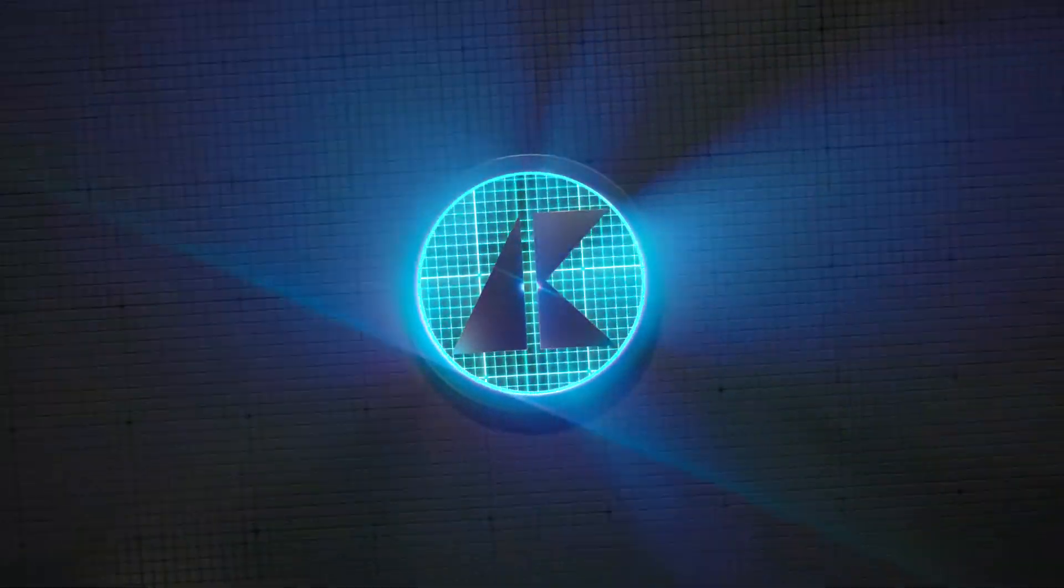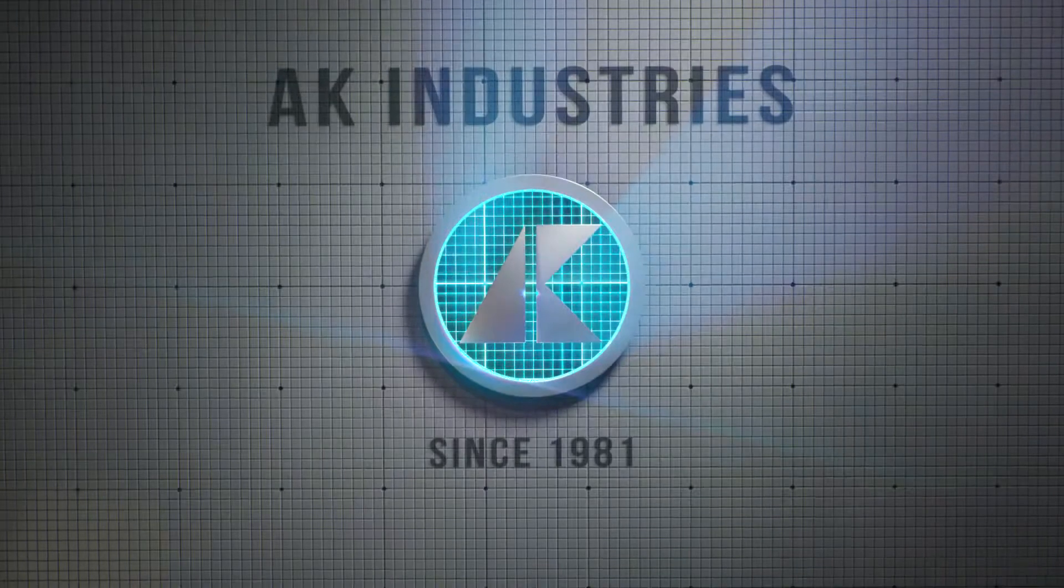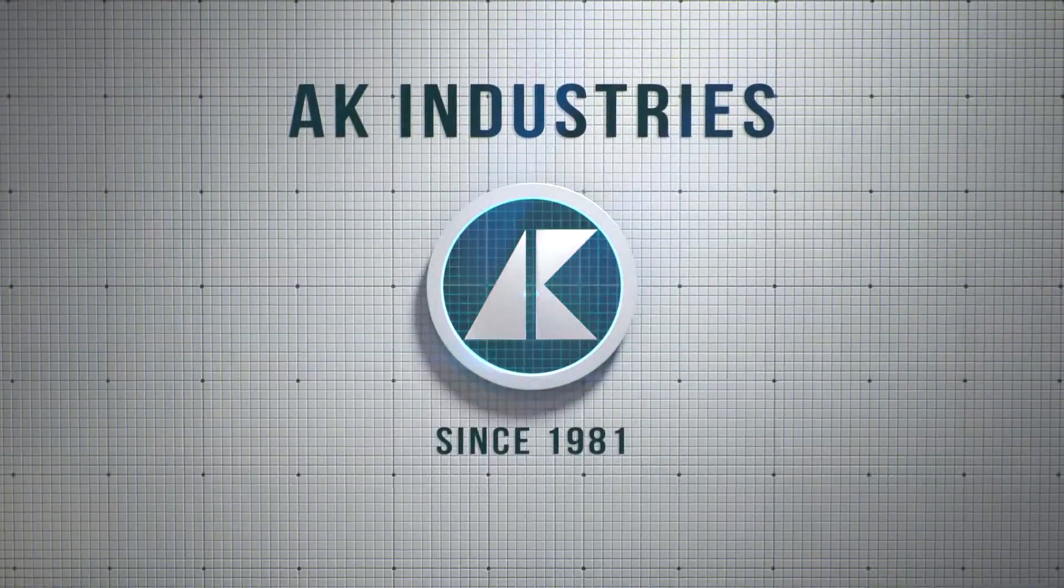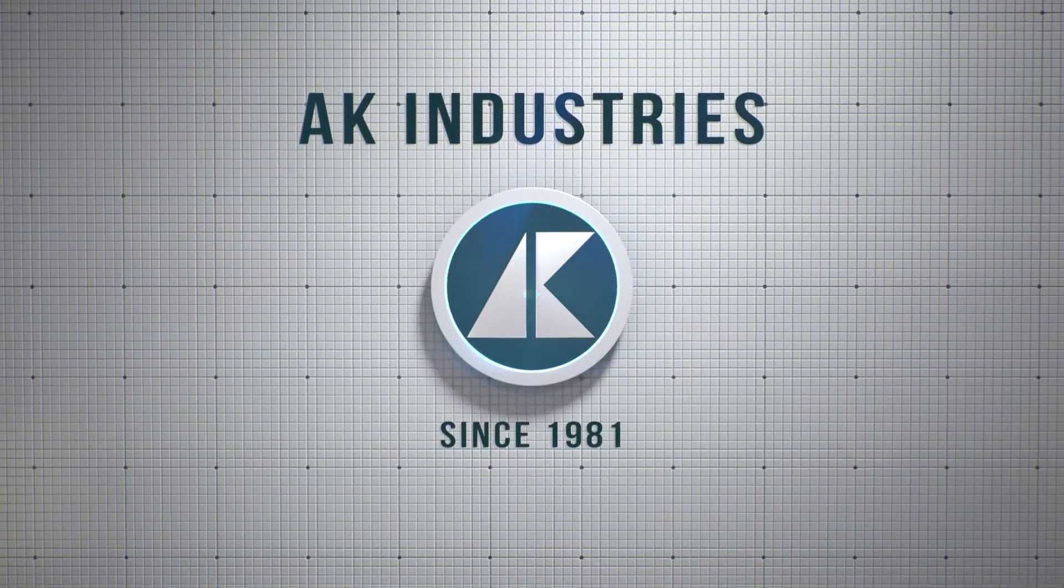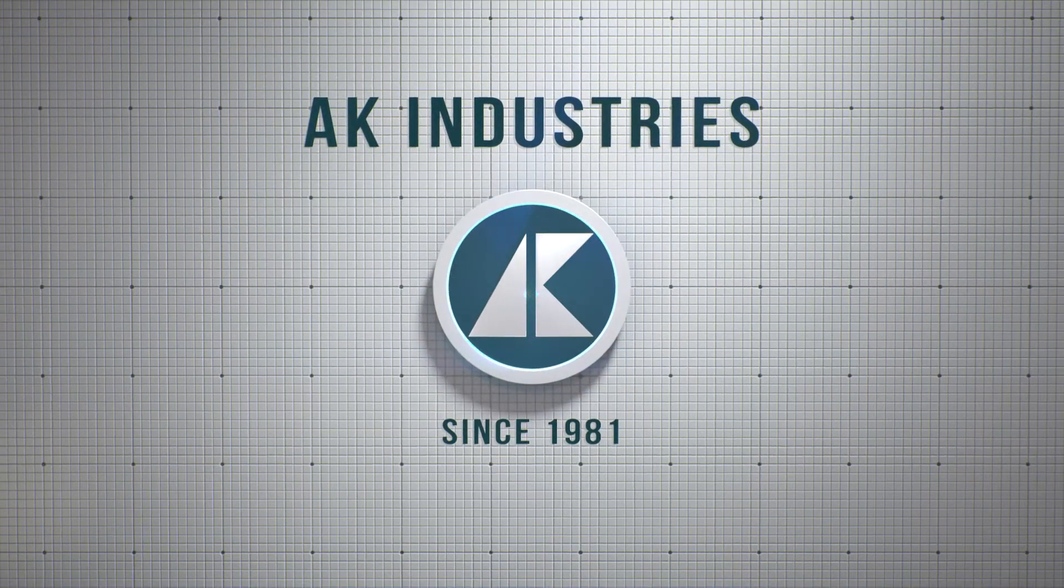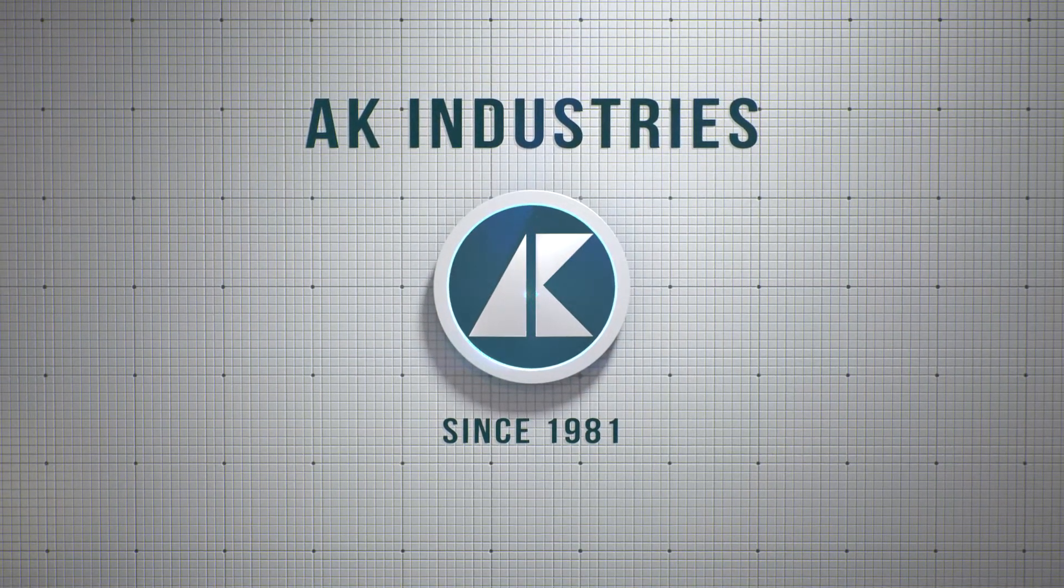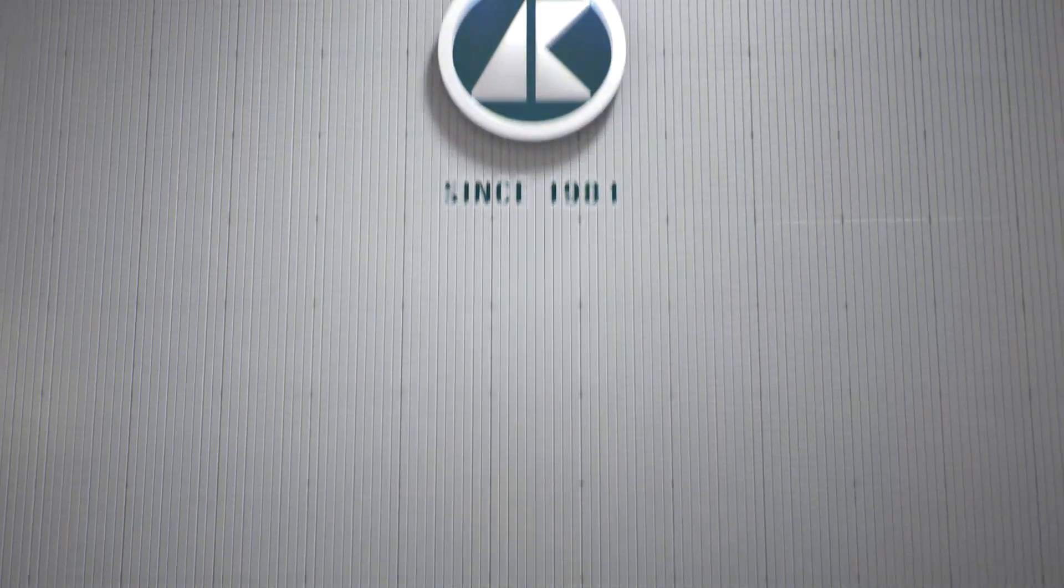AK Industries, dedicated to providing premium fiberglass and polyethylene products since 1981.